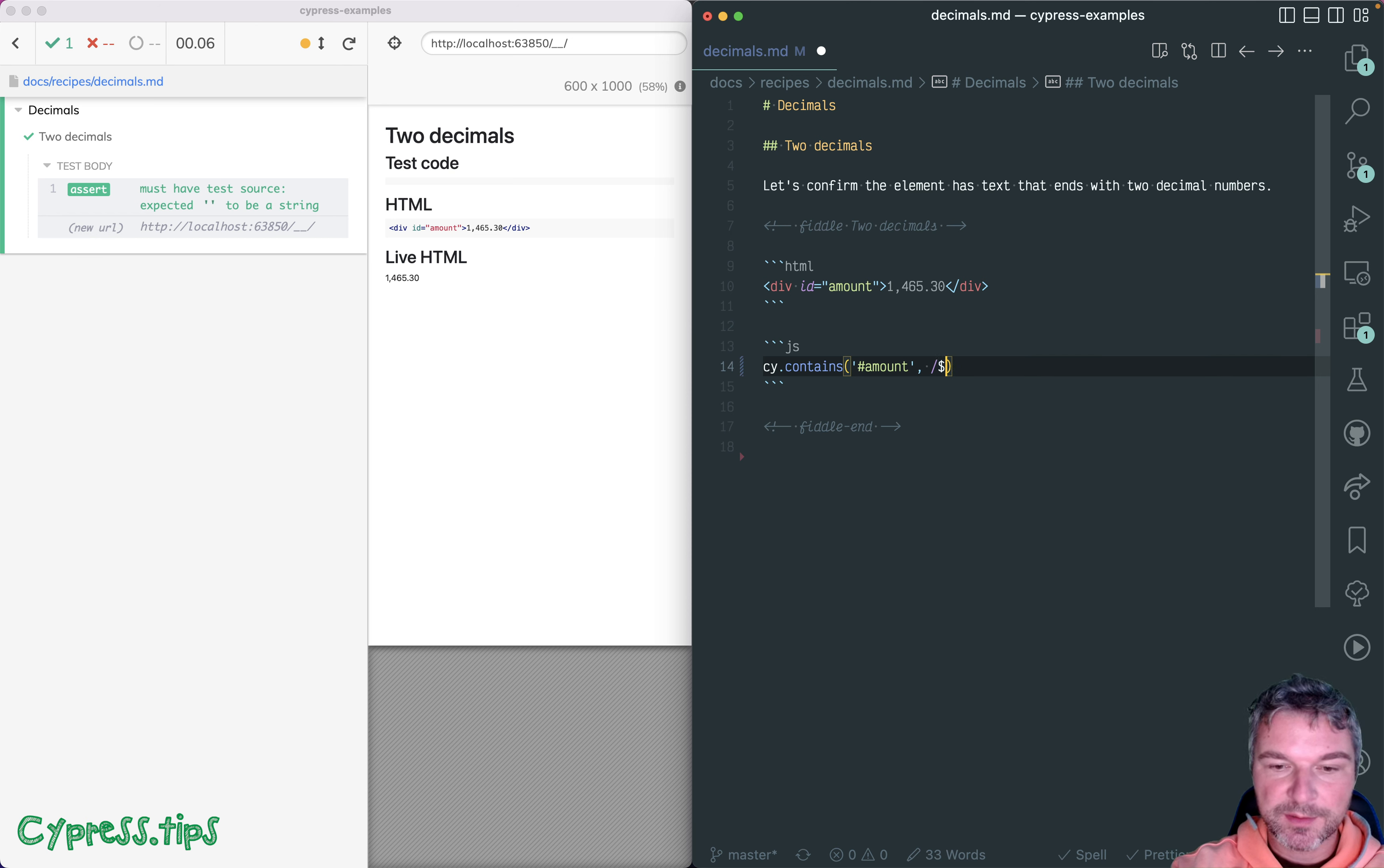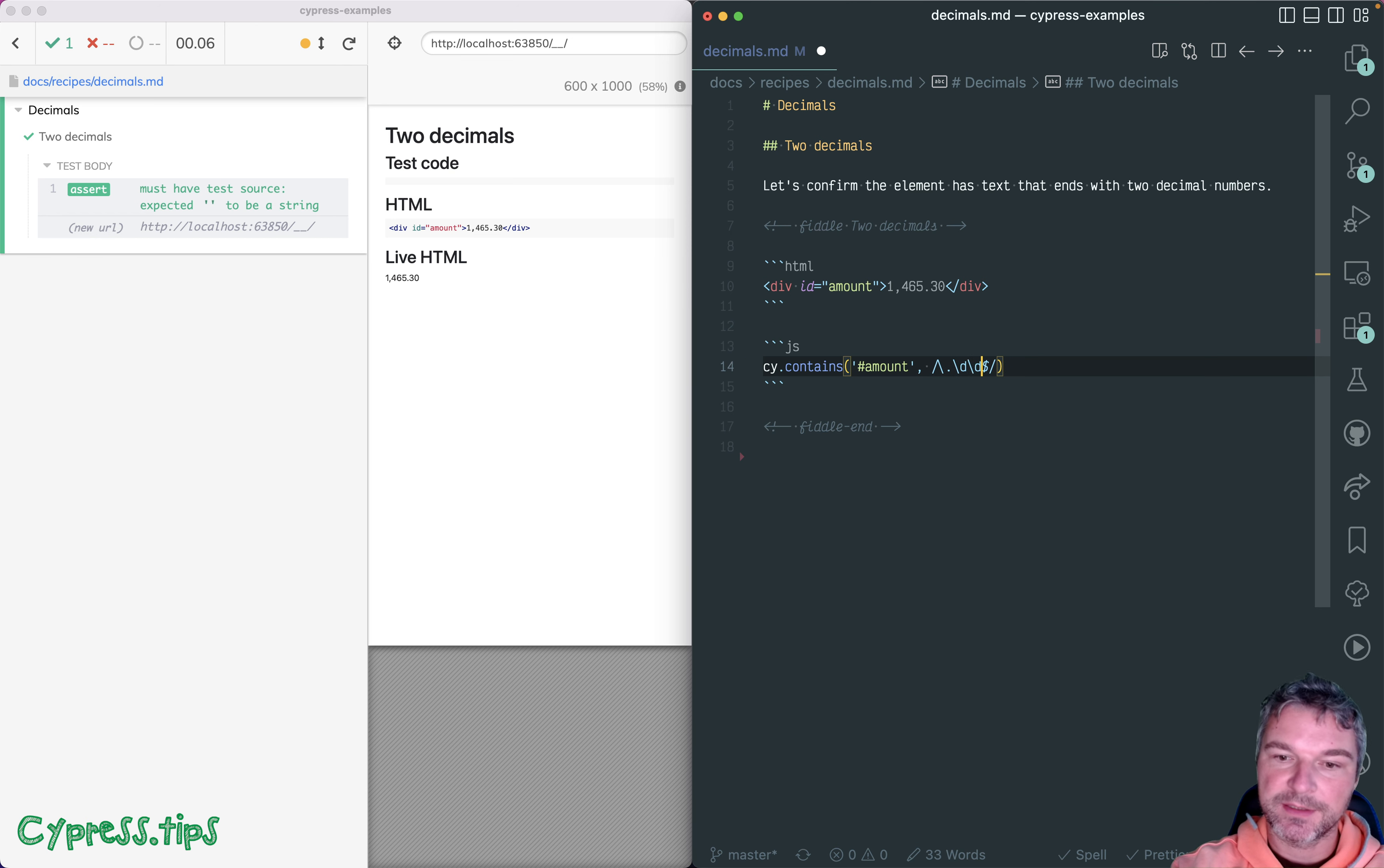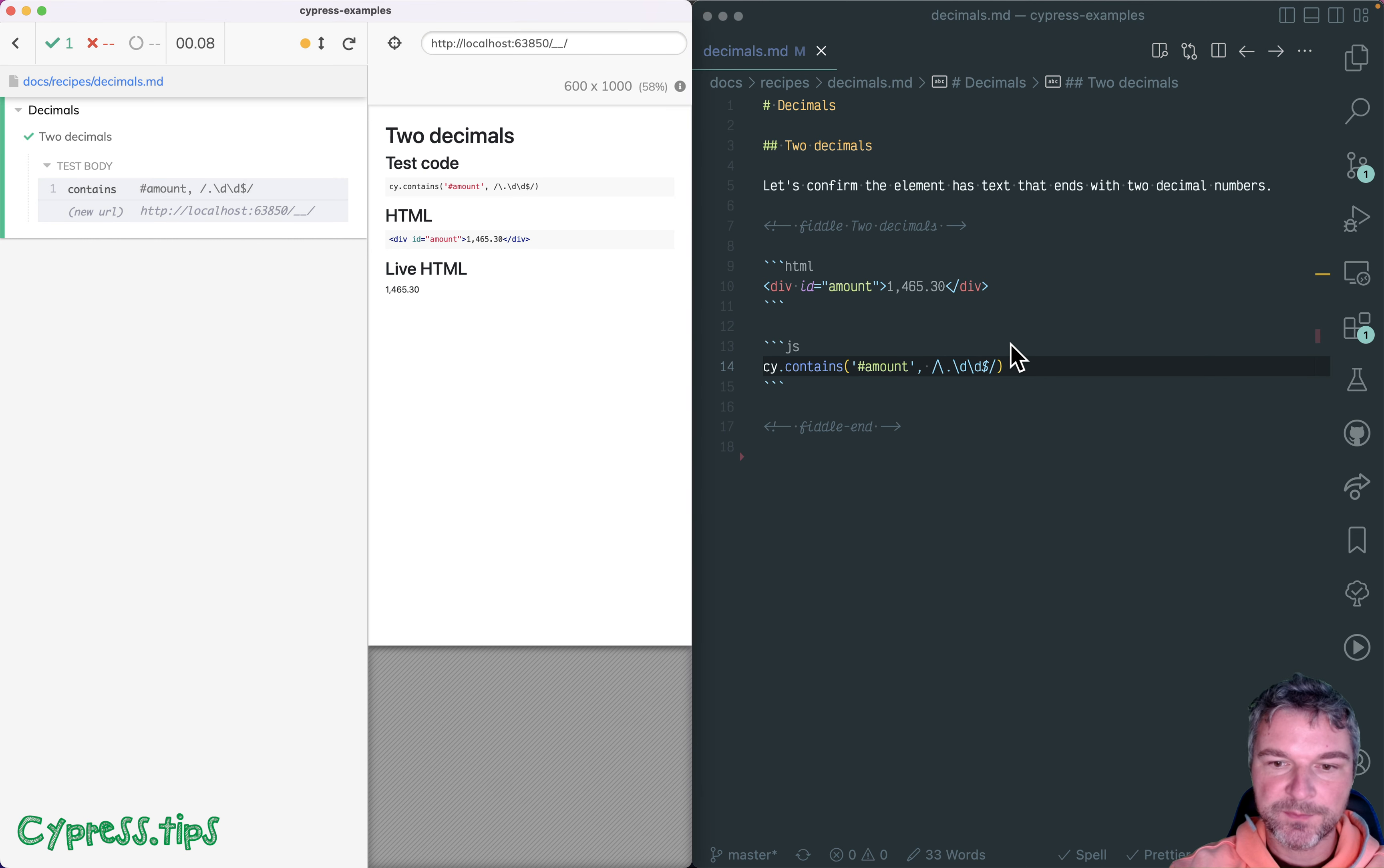We are only interested in something that ends with two digits. So that's the dollar sign at the end. We're looking for a dot, so we have to escape the dot character. And a digit is \d. Let's see if it finds it. Okay, it finds it successfully.